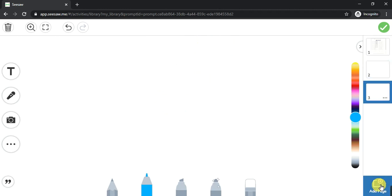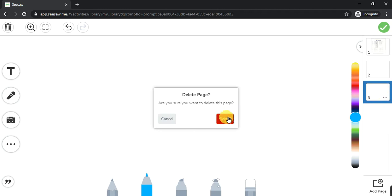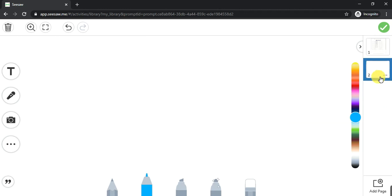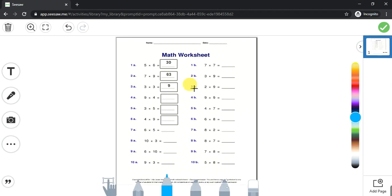You can create as many pages as you want. If you want to remove one, come over here and delete the page. Now you have only one page left.